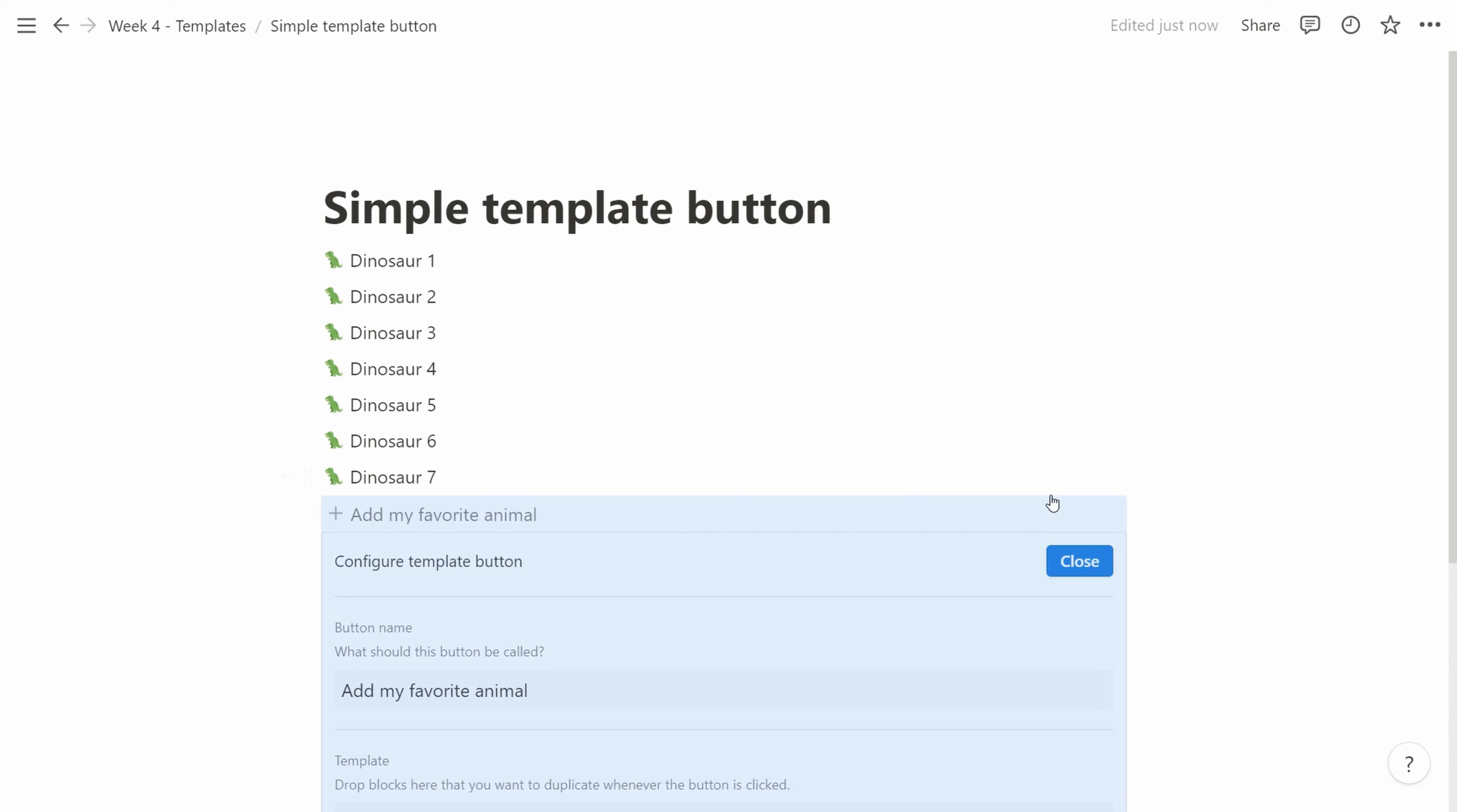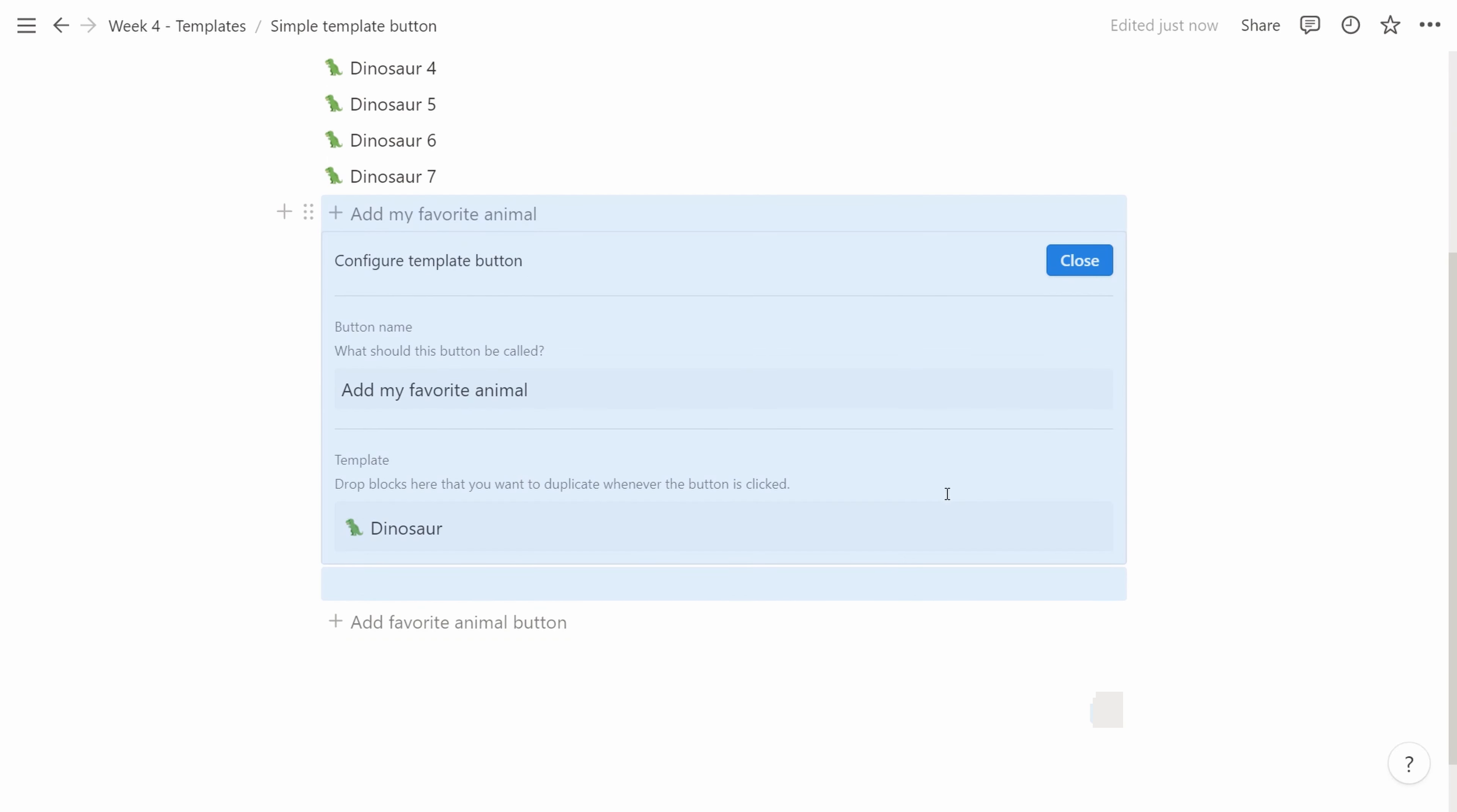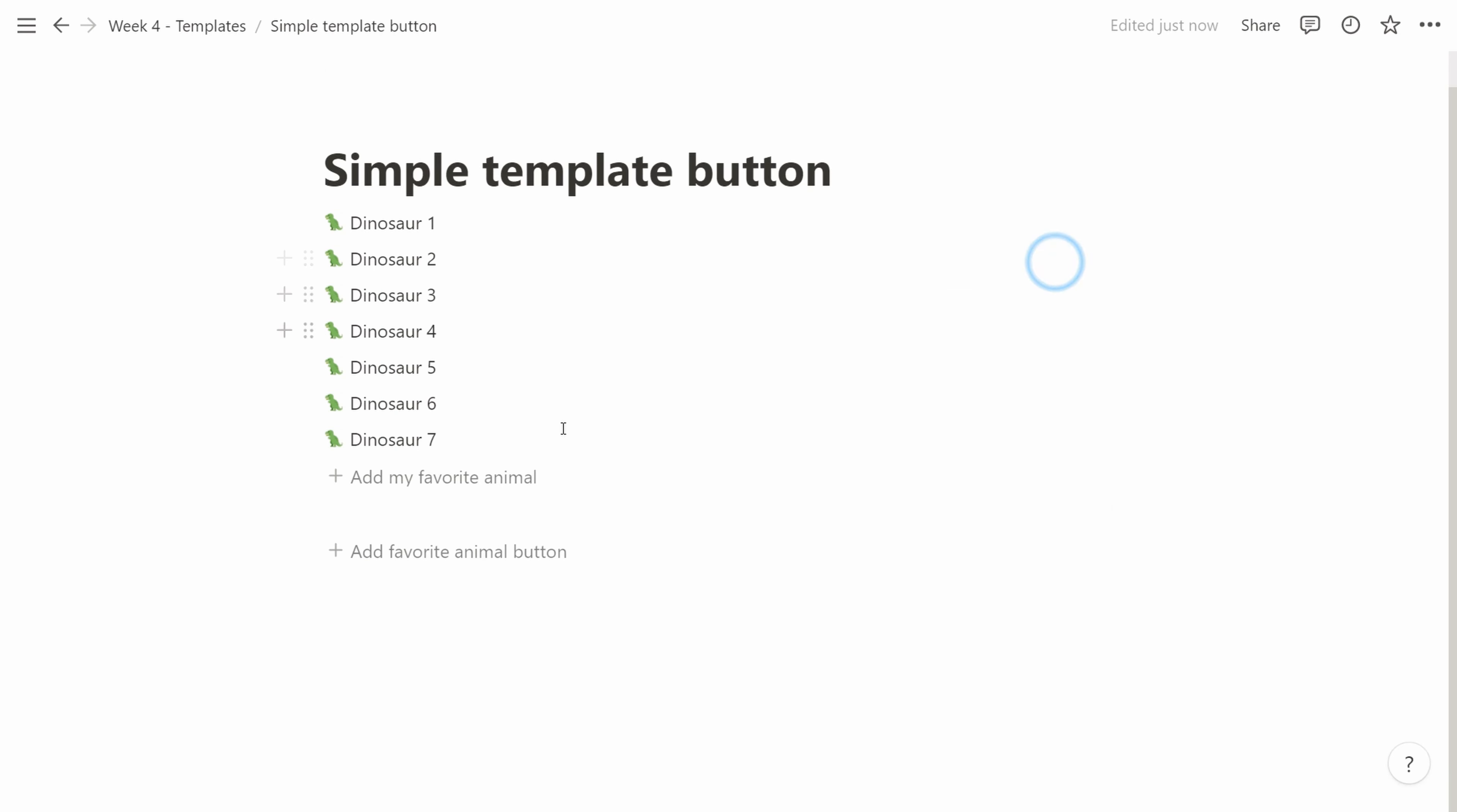So that means that every time we click this new template button, we will create a button that creates new dinosaurs.